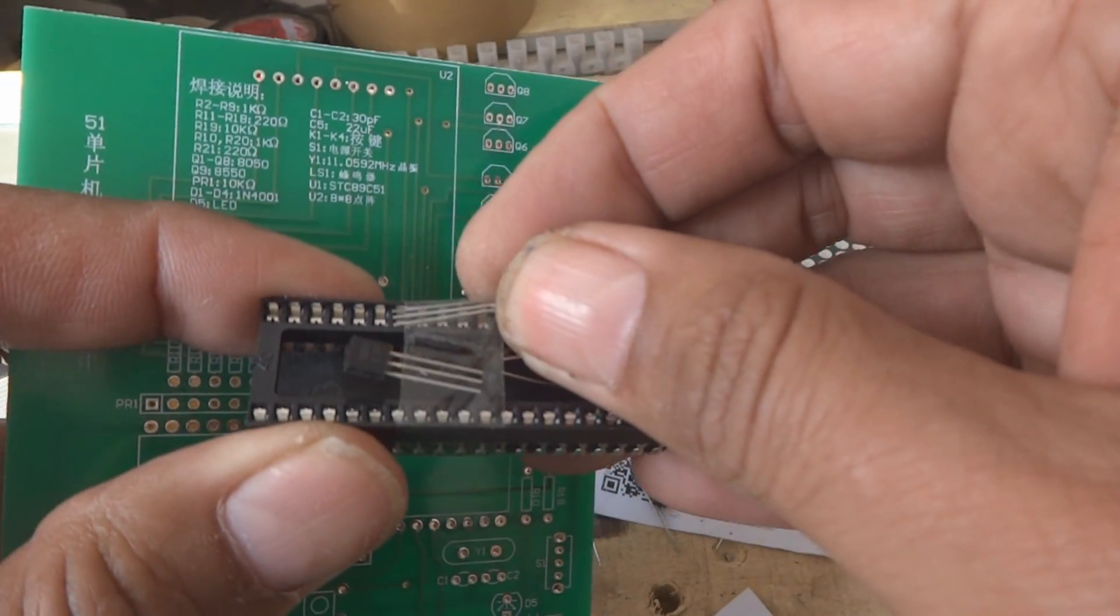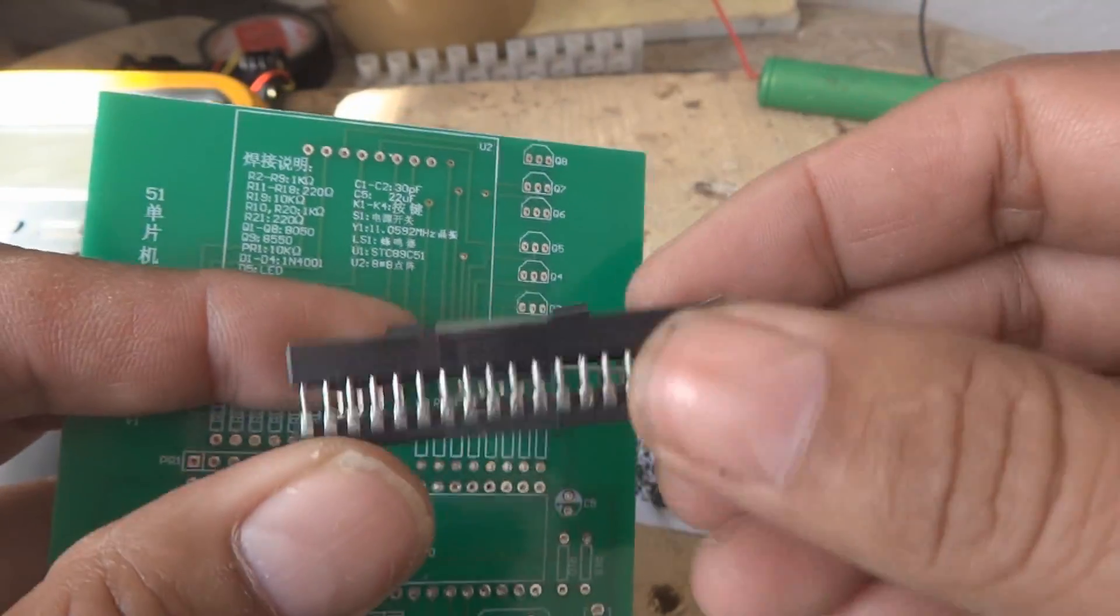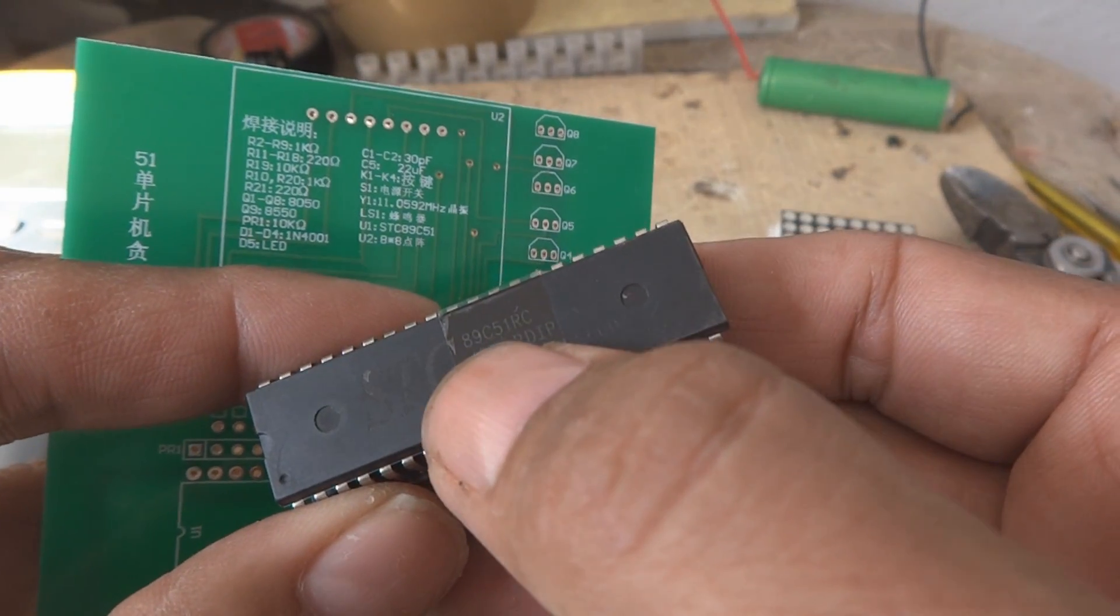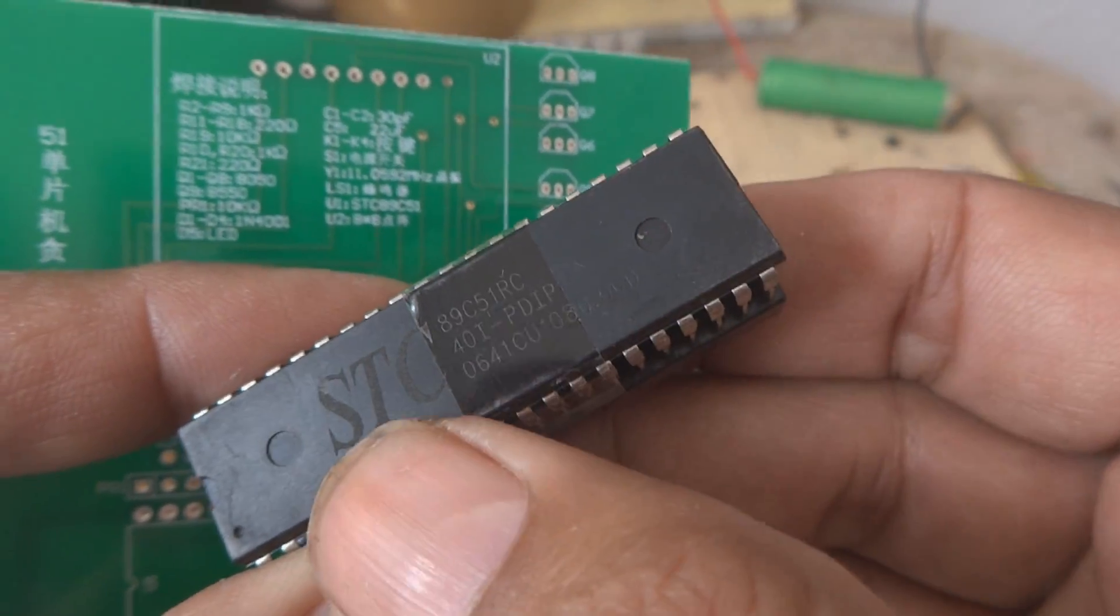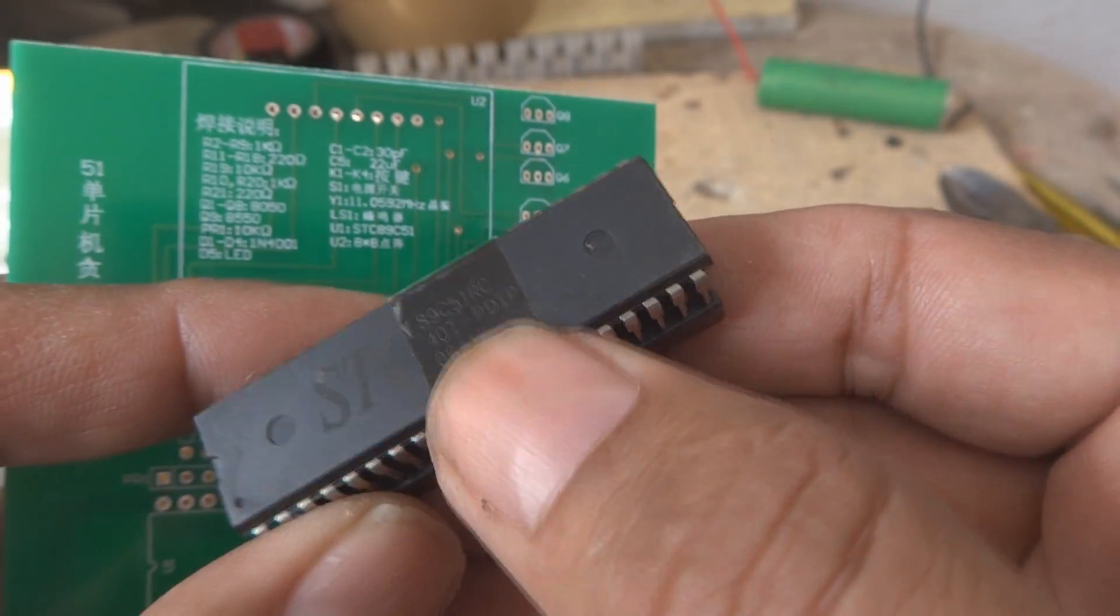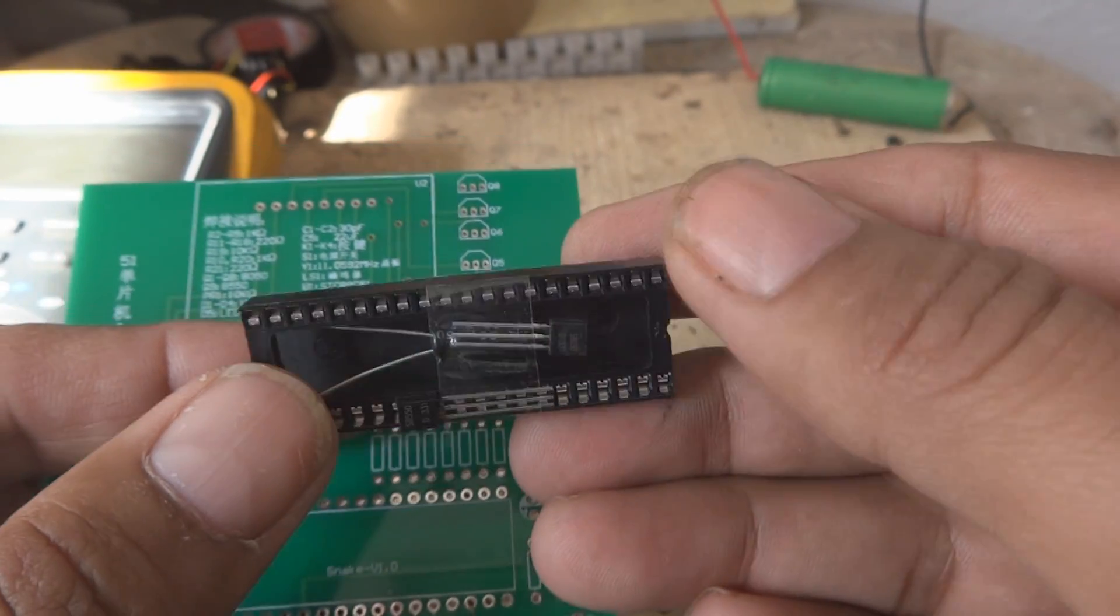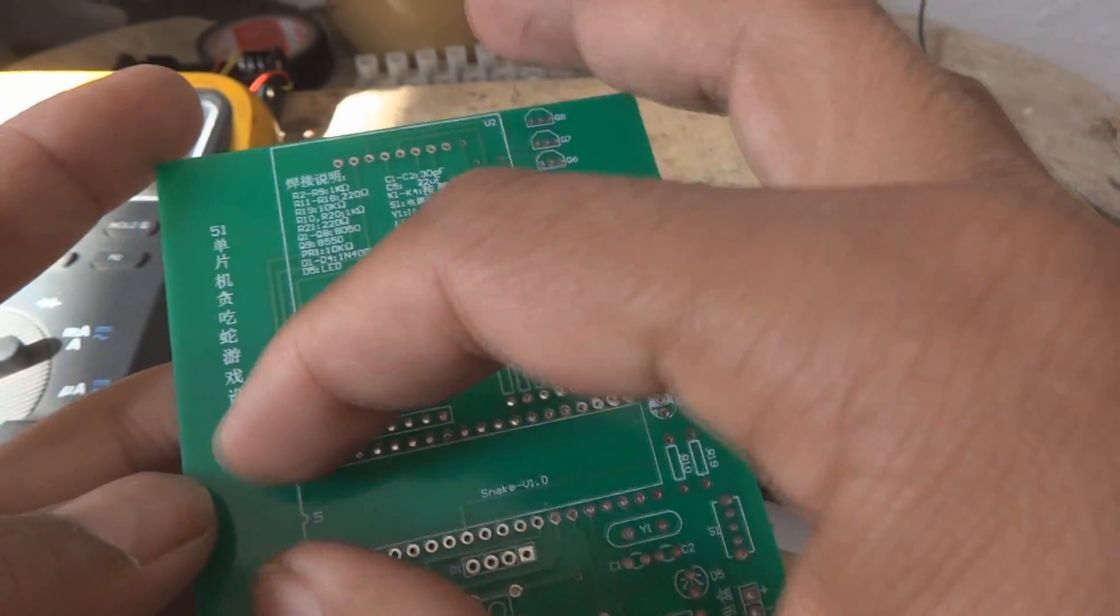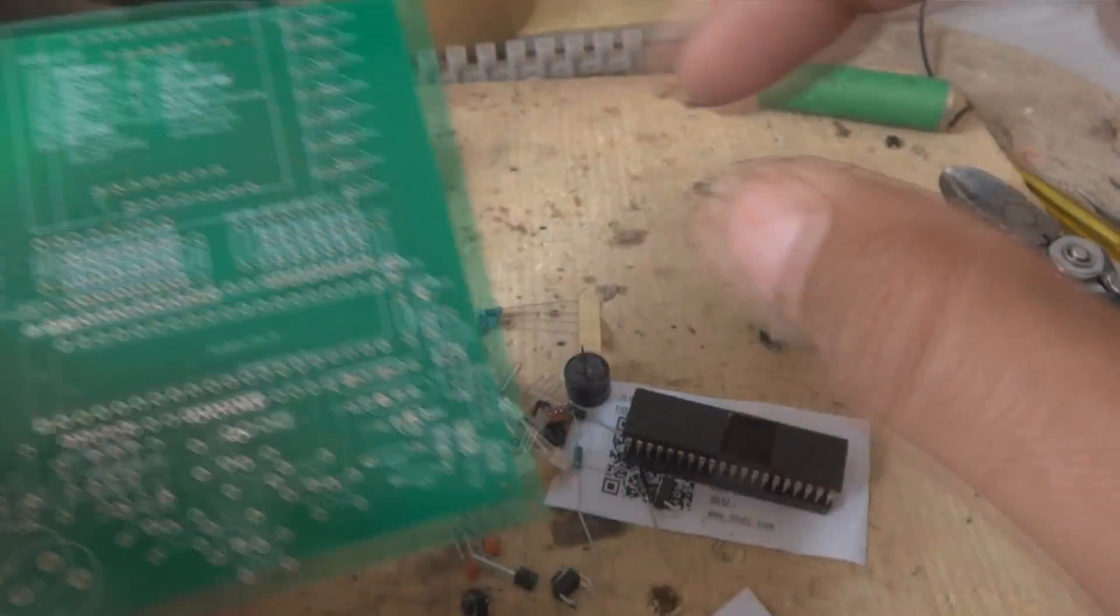Some transistors you can see have been sent inside in this IC socket, and this is of course the microcontroller 89C51, STC corporation. This is the 40-pin package and here is the socket for this one. First we will fix this socket here in this location and then we will put this microcontroller in.